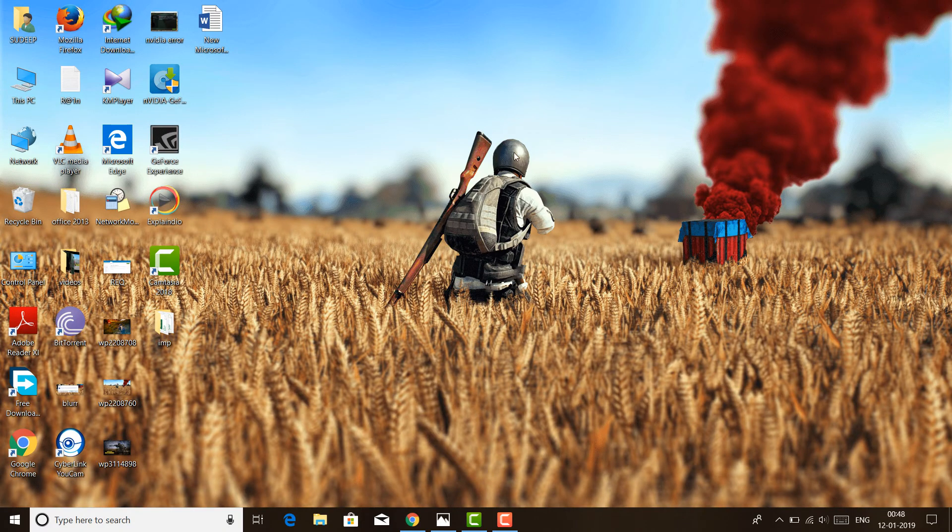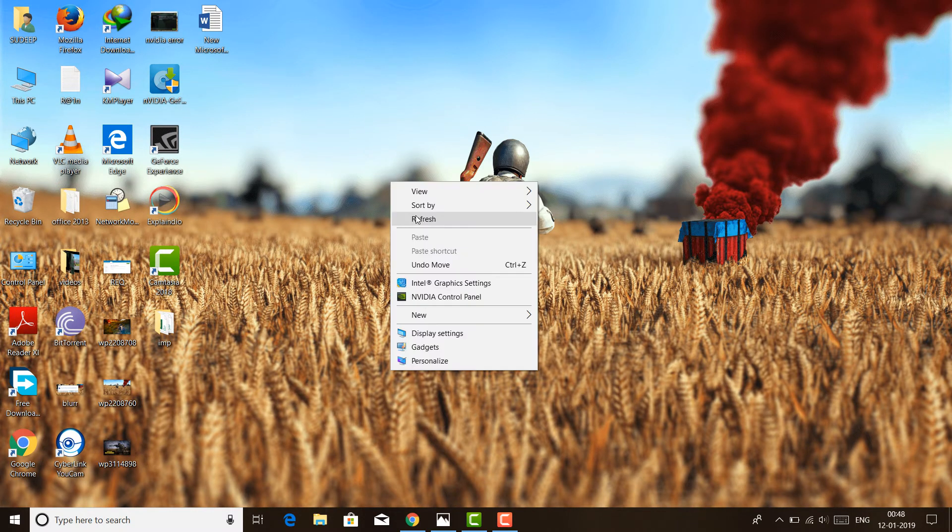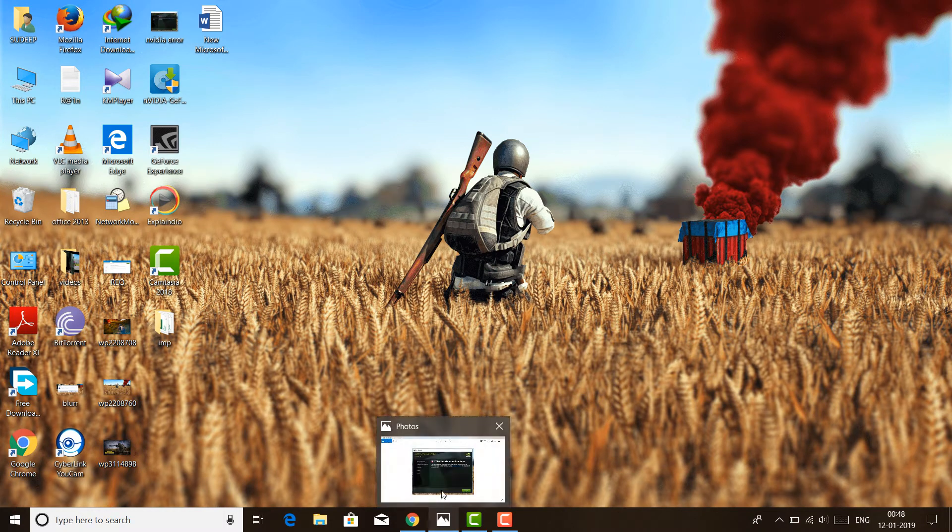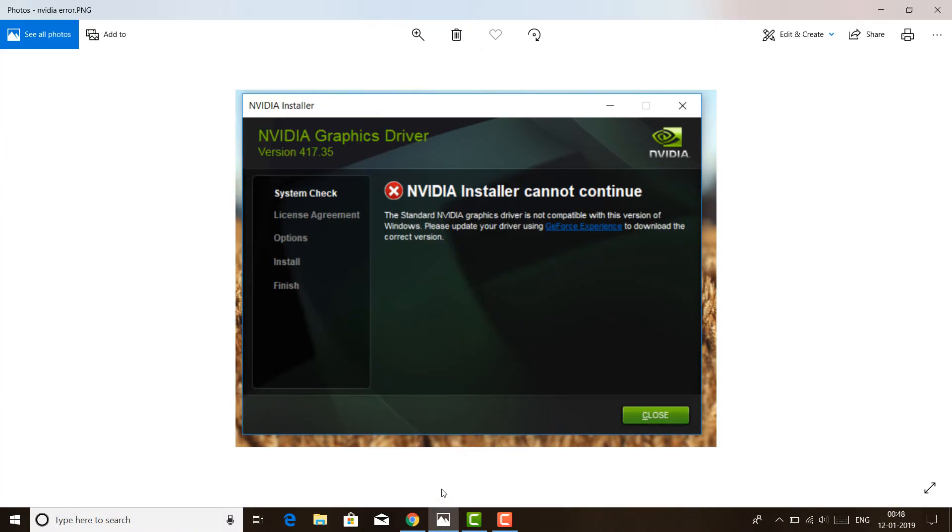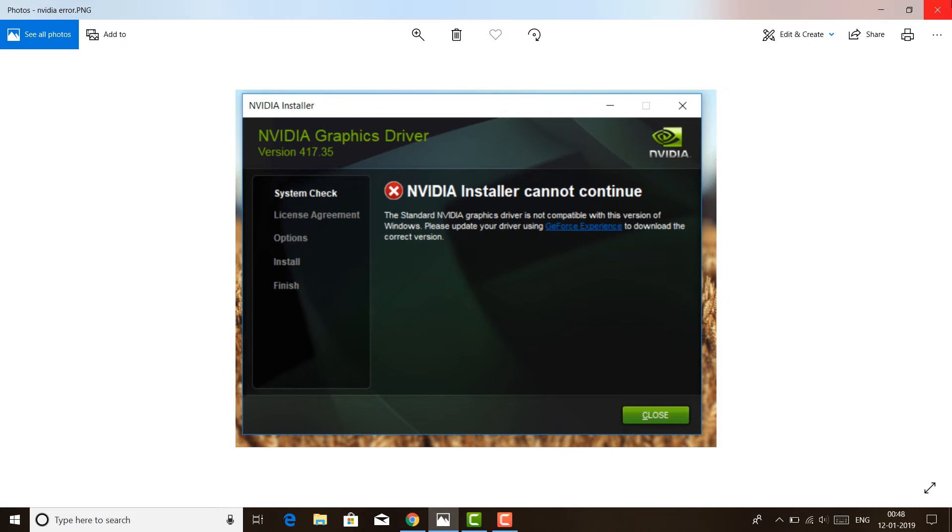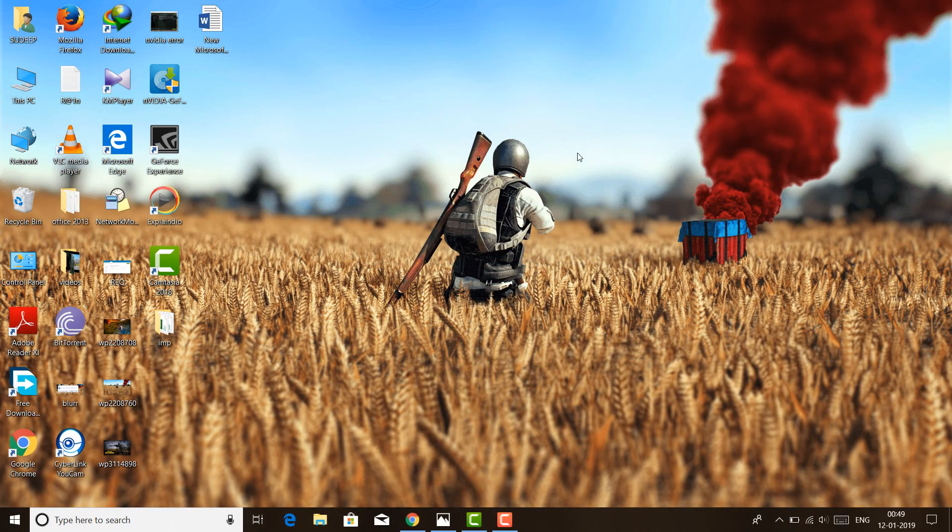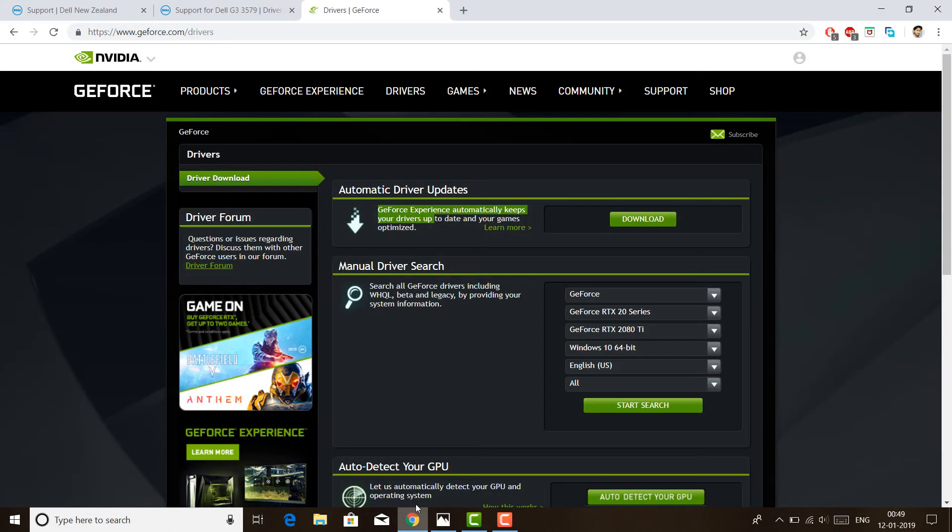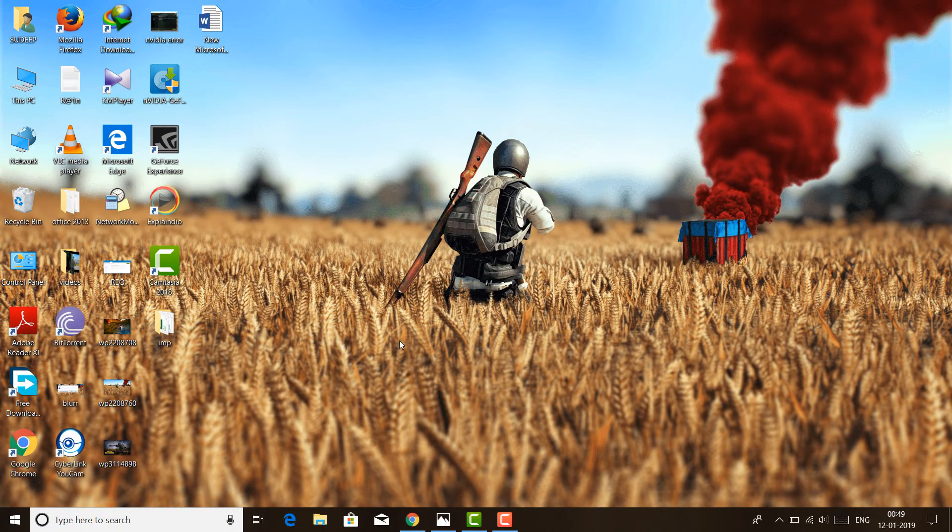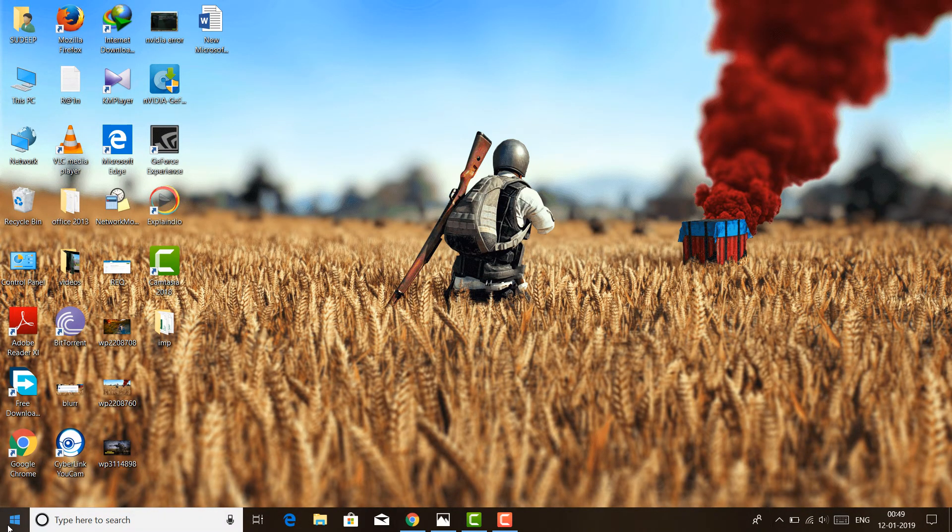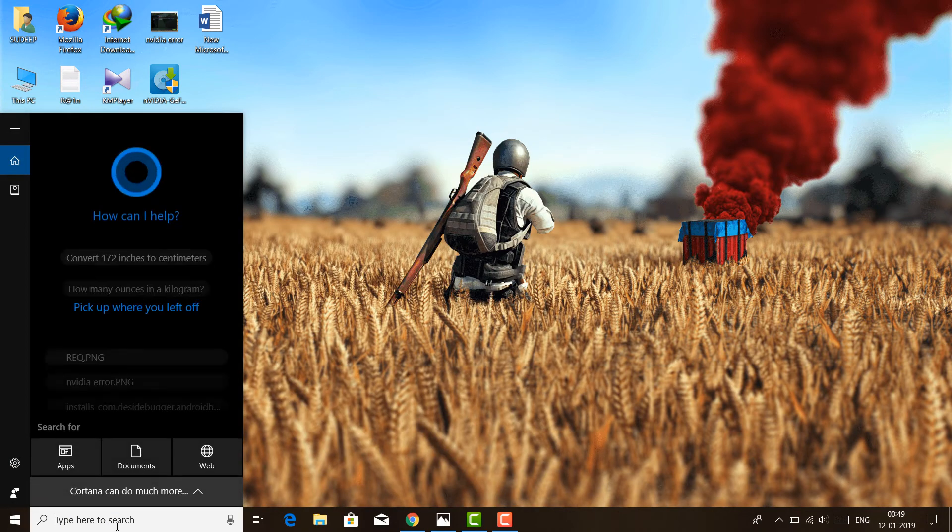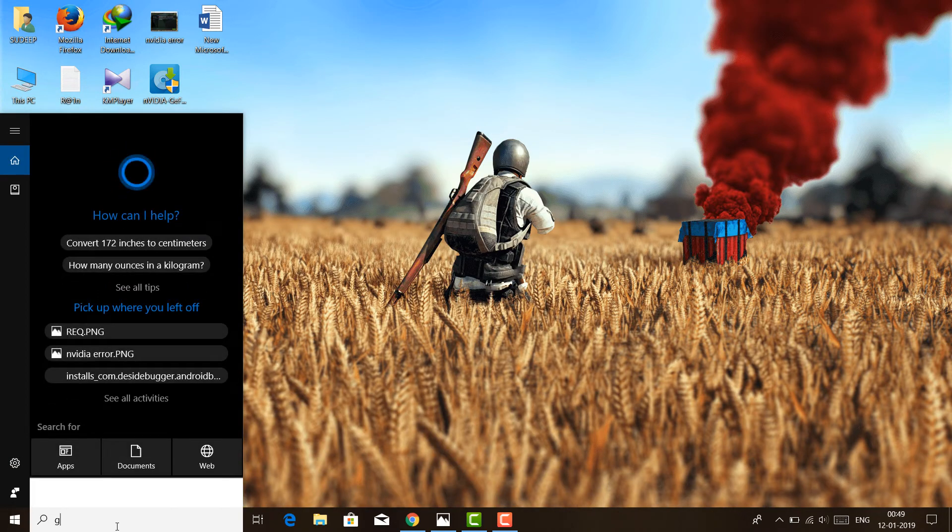While installing, I got a compatibility popup. This is what I got: NVIDIA installer cannot continue because it is not compatible. NVIDIA asked me to download the GeForce Experience. So I went to their website and downloaded this GeForce Experience. Once I downloaded and installed that GeForce Experience...